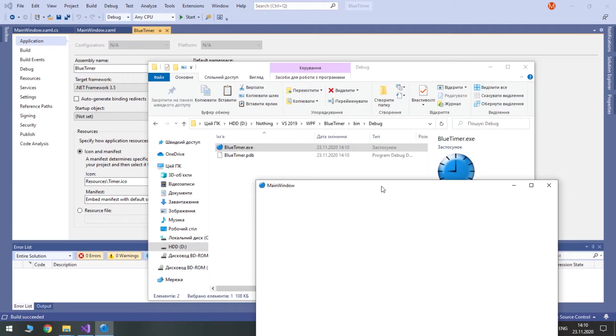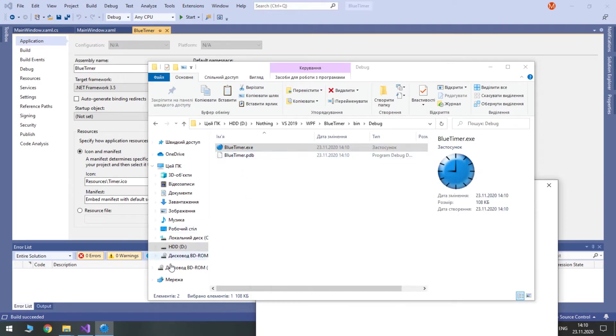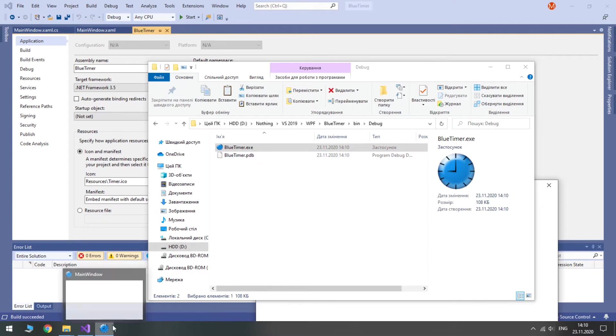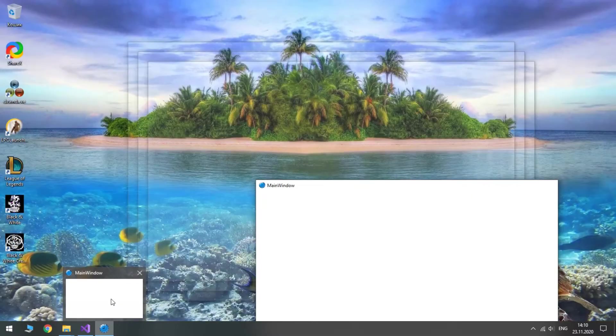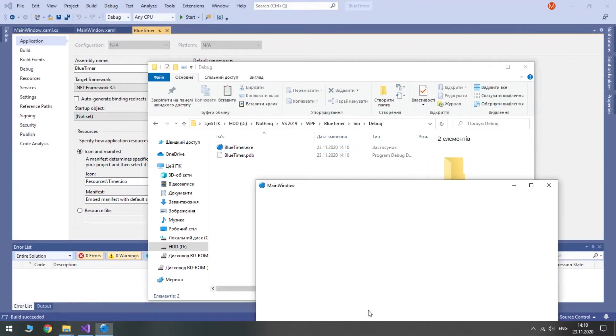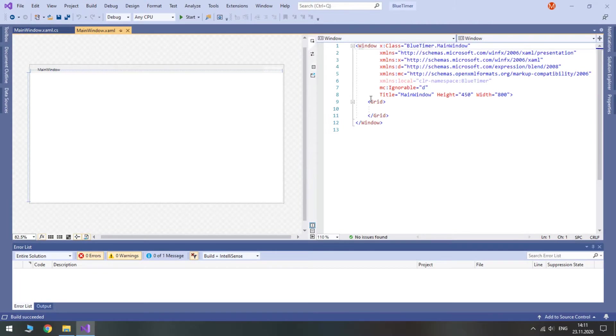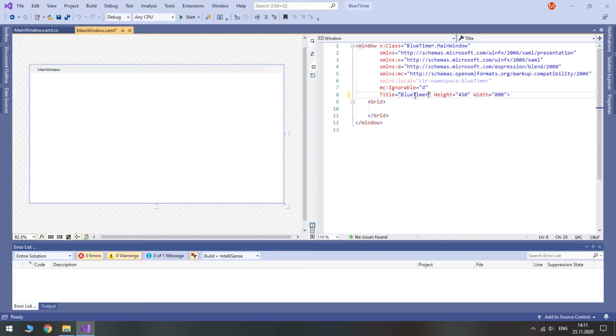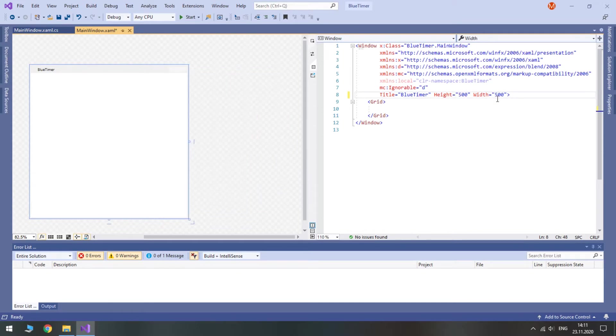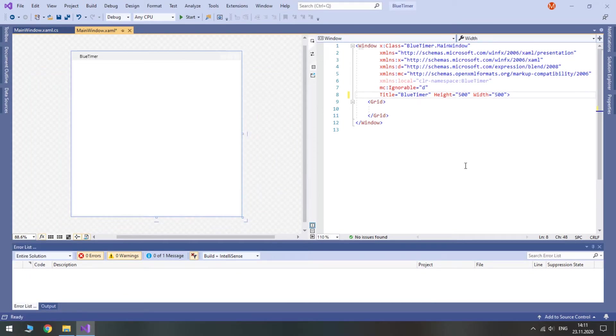As you see, this icon uses different images for different sizes. So now you know how to add and set icons. It's time to practice XAML. First of all, let's change the title. Secondly, I am going to make this window square 500 by 500.